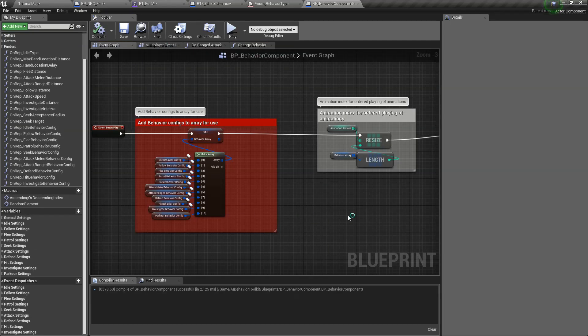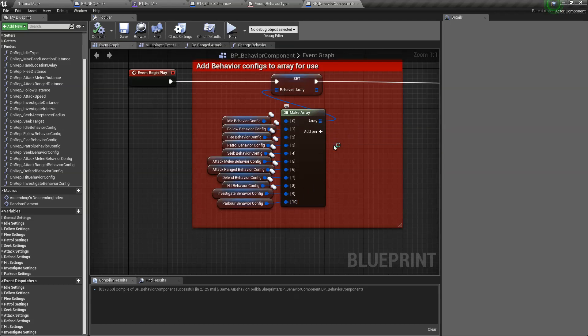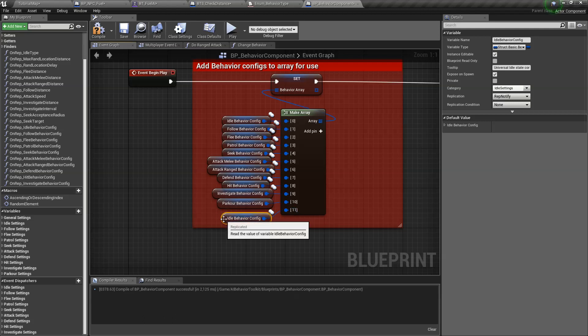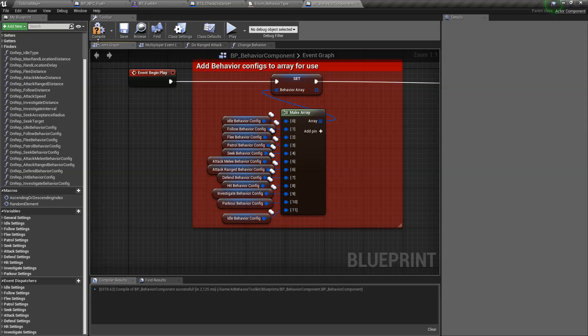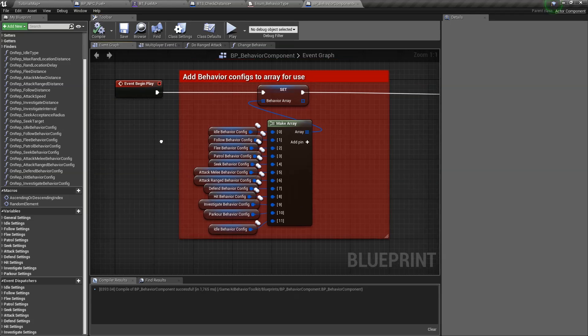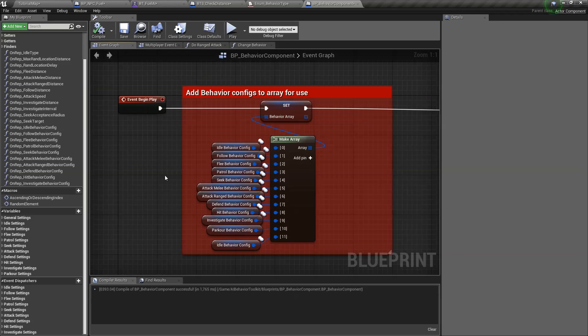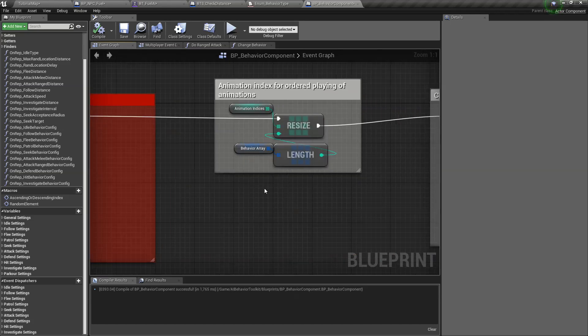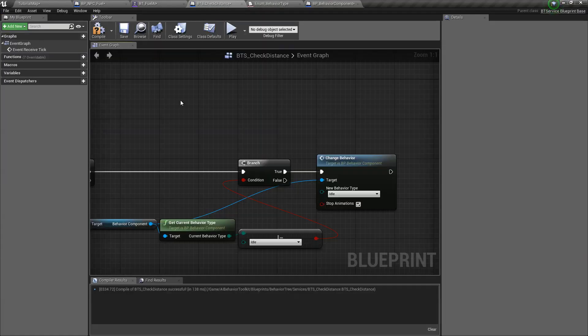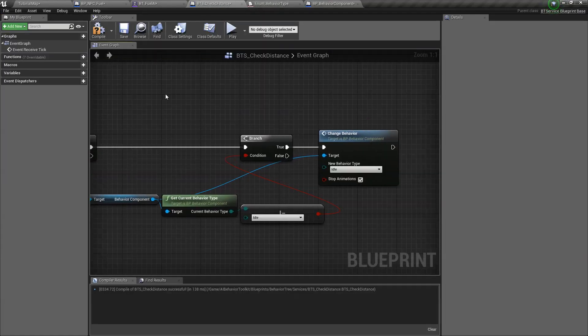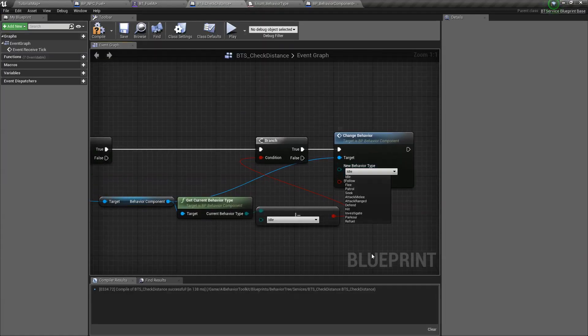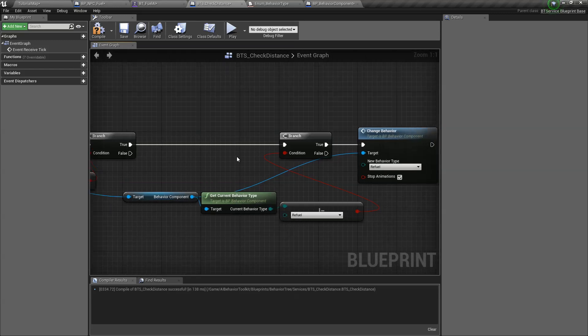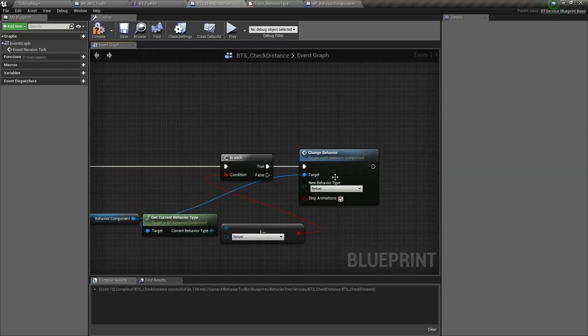And in our event graph, again, you can create your own config, but we don't really need that here. For the example, creating a new behavior state, there's proper instructions in the documentation for this. So if you want to create proper behavior states, you can look that up. But for our examples, we don't really need any complicated stuff. So we can do this. So let's select refuel for this. Let's just check. So if our current behavior type is not equal to refuel, we change it to refuel.